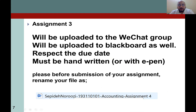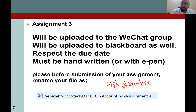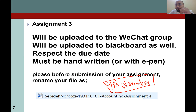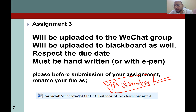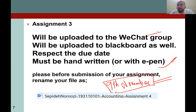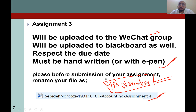I will also be uploading Assignment 3 today, and remember the deadline would be 9th of November. The assignment is from Chapter 4, which is already included in our midterm, so it will be good practice. You can submit it handwritten or with e-pen, send it as a personal message on WeChat, and don't forget to rename your file and respect the due date.